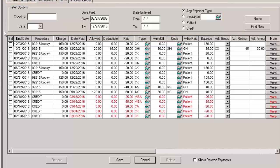You can configure these filter options as desired and then click the Find Now button to display the applicable payments.